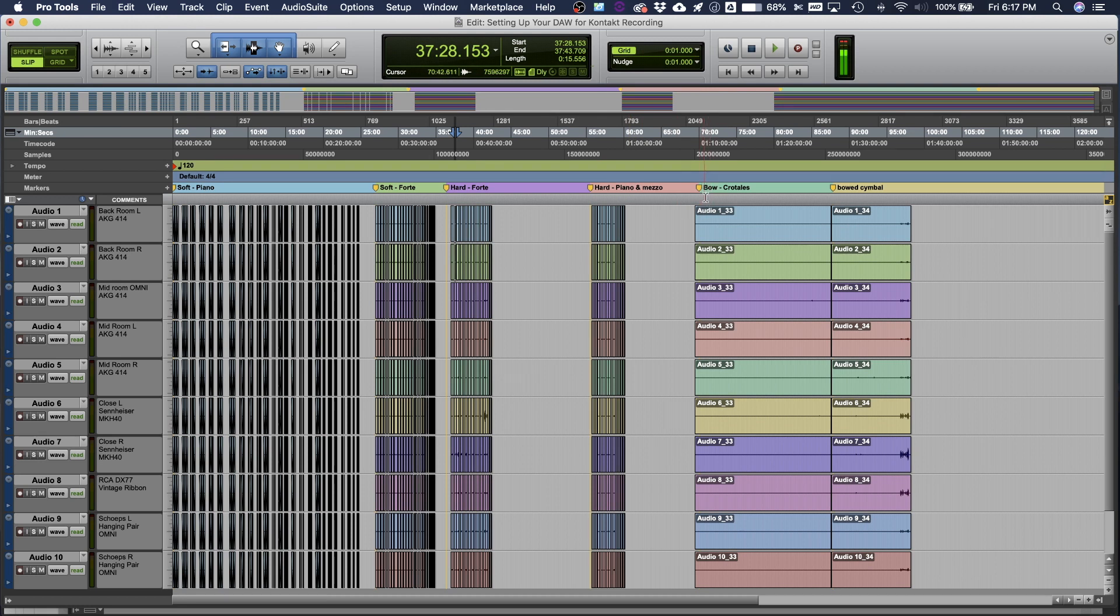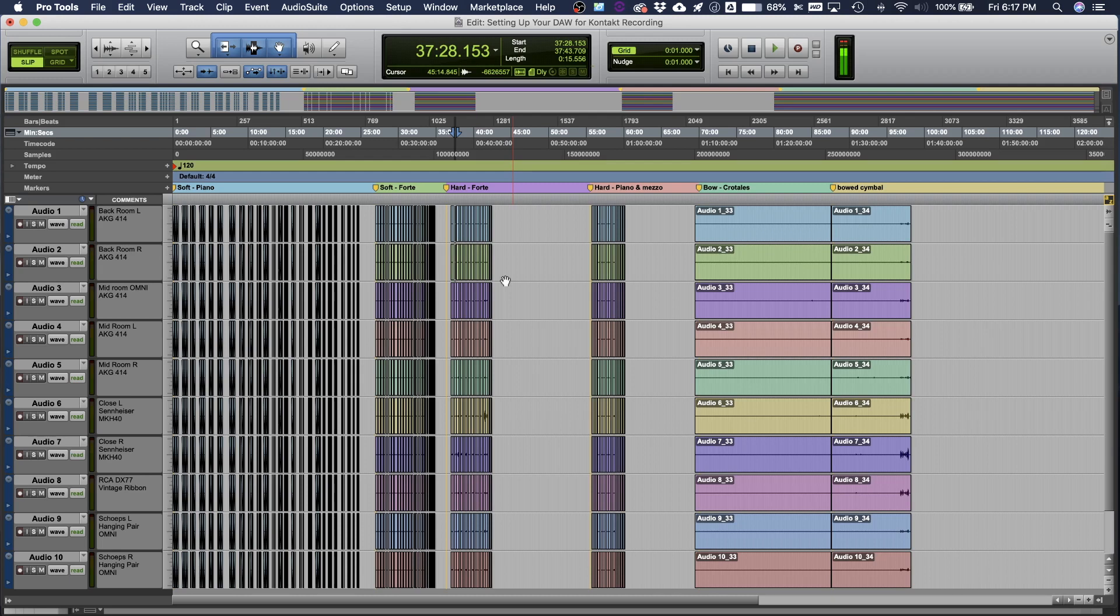And then going back to my markers, I made a marker to show that I have my hard mallet forte dynamic. And I have my hard mallet, I couldn't decide if this was piano or mezzo, so it's kind of like a softer take. And then over here, I have my bowed crotales. And then I did kind of a bonus library of bowed cymbal because it was really nearby and I was all set up.